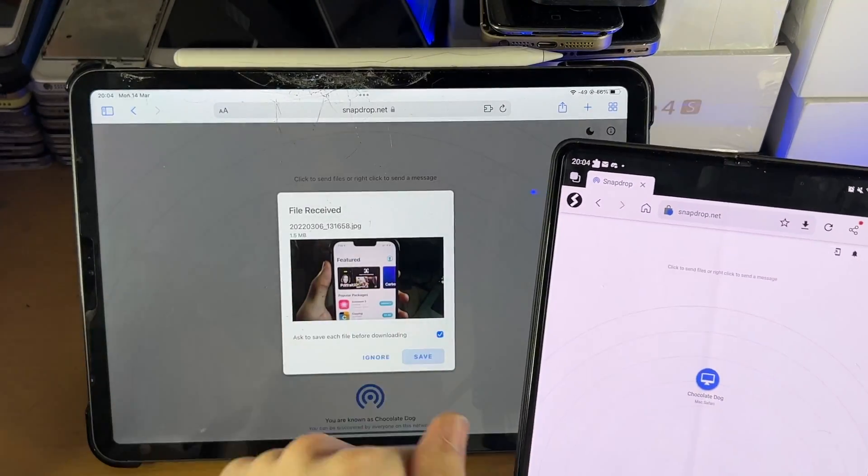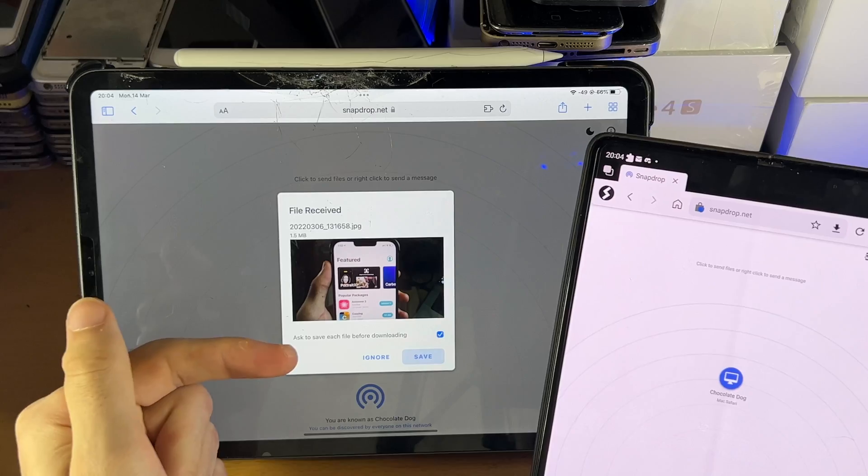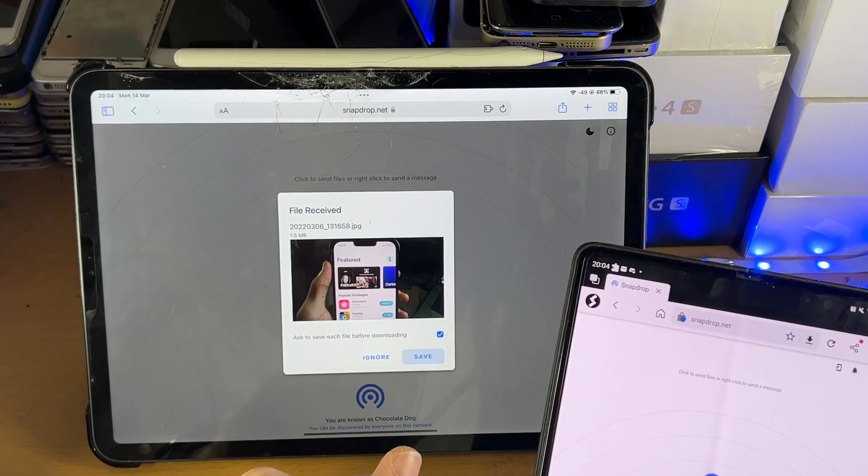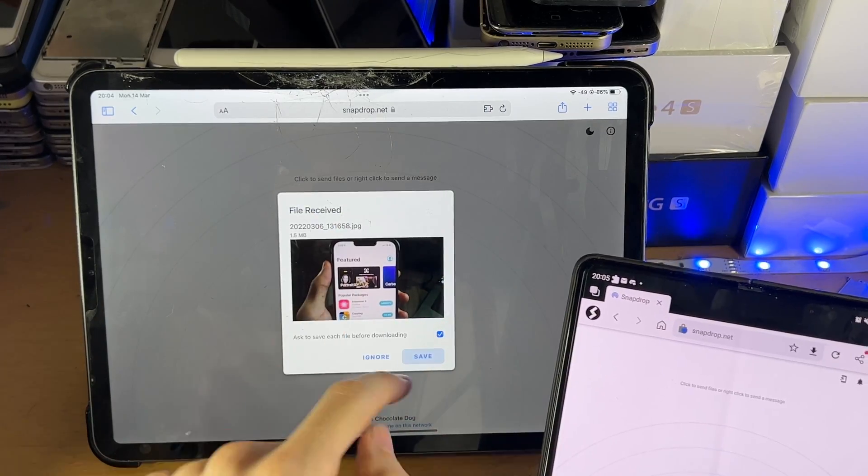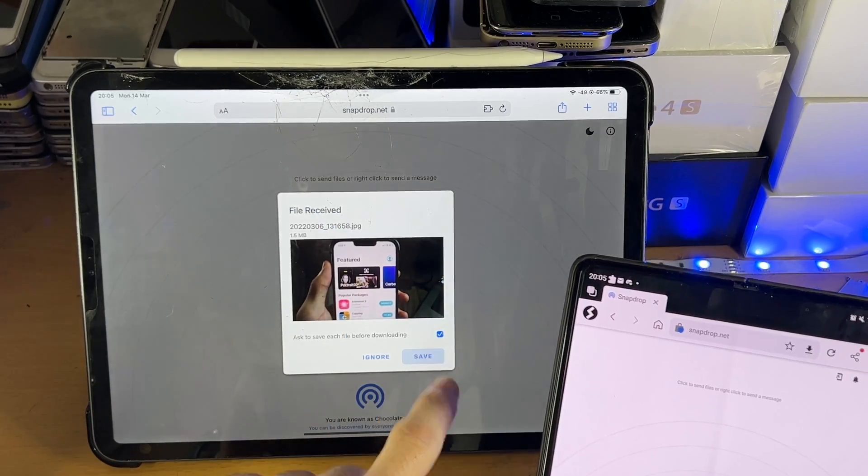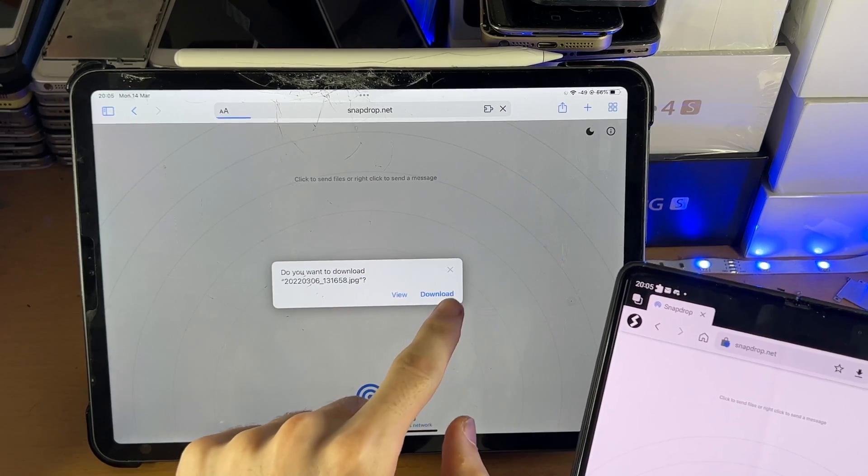And you can see it will transfer. You can see the file received. I'll also save each file before downloading. I'll showcase what that does in a bit. So we'll just tap on Save.